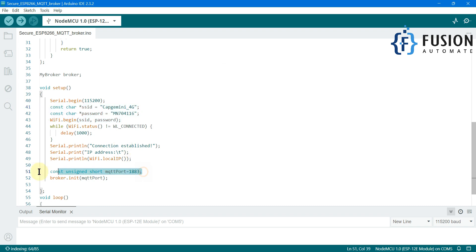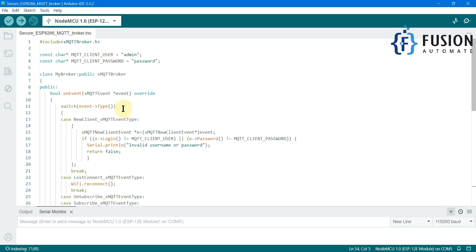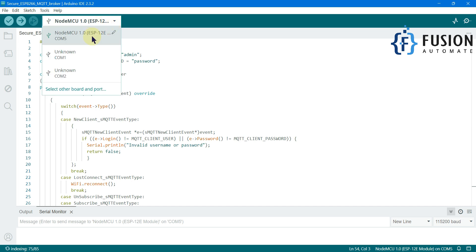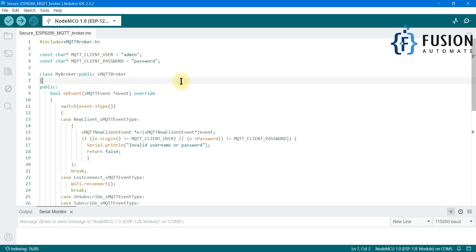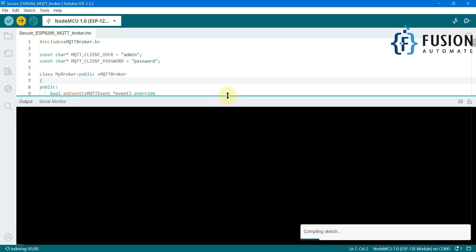In total you have to modify five things as per your requirement: the first two are MQTT connection username and password, the third and fourth are your Wi-Fi SSID and password, and the fifth is the MQTT broker port number. Once you modify everything, you can directly upload this code into your NodeMCU board. Here is my NodeMCU board connected with my system — I'm going to upload this sketch.